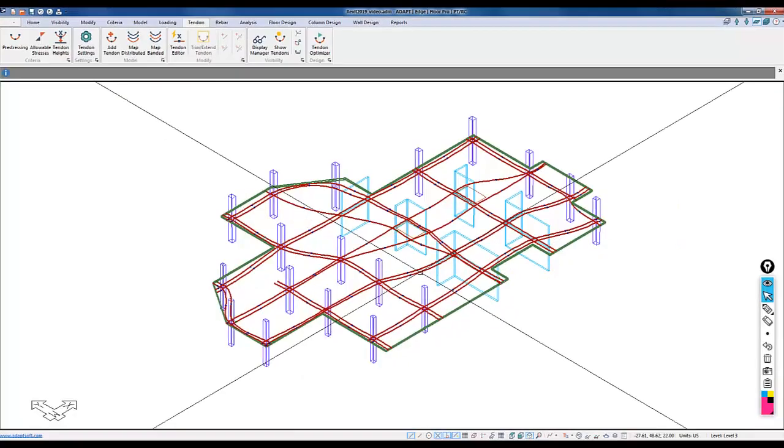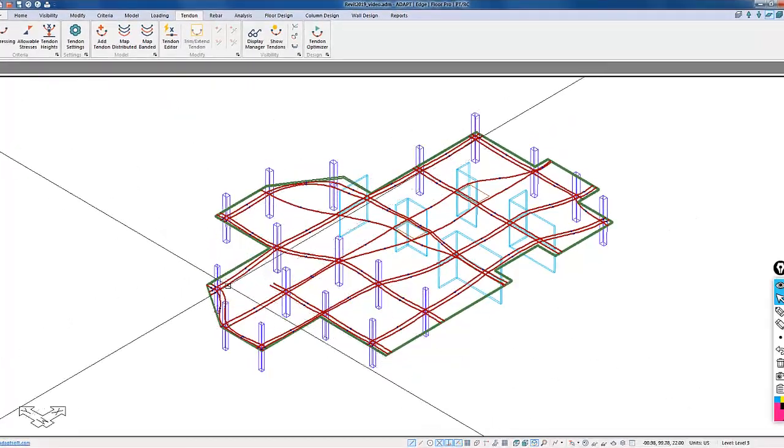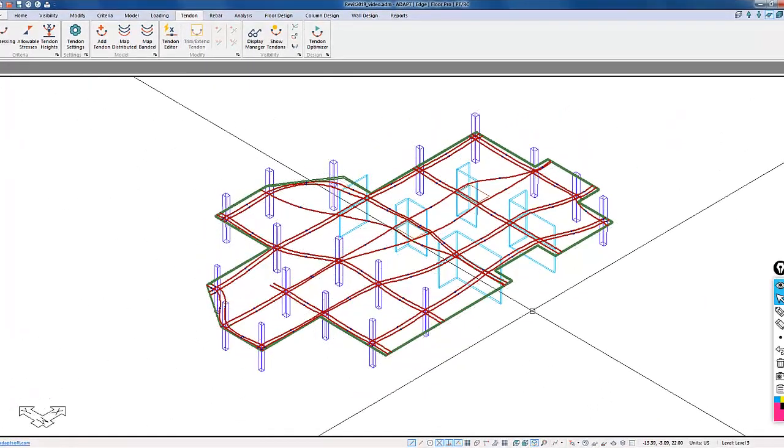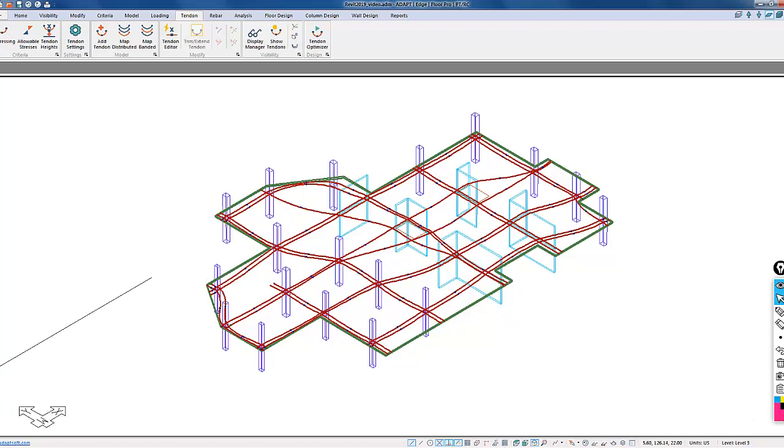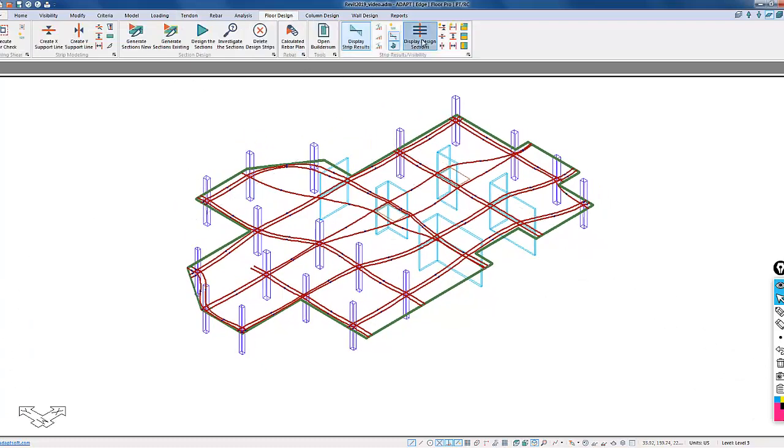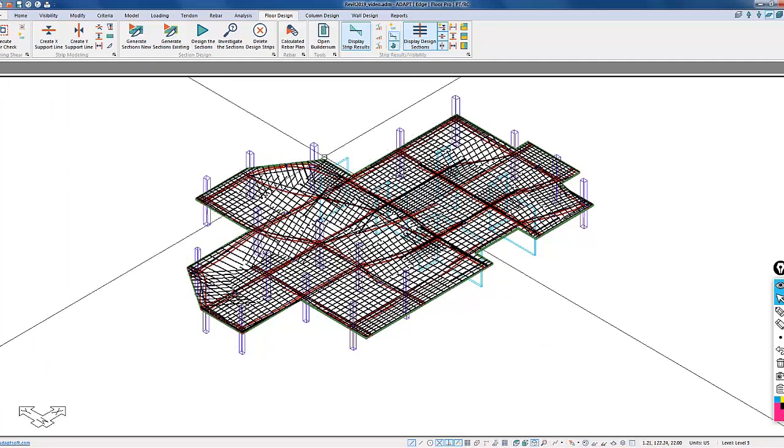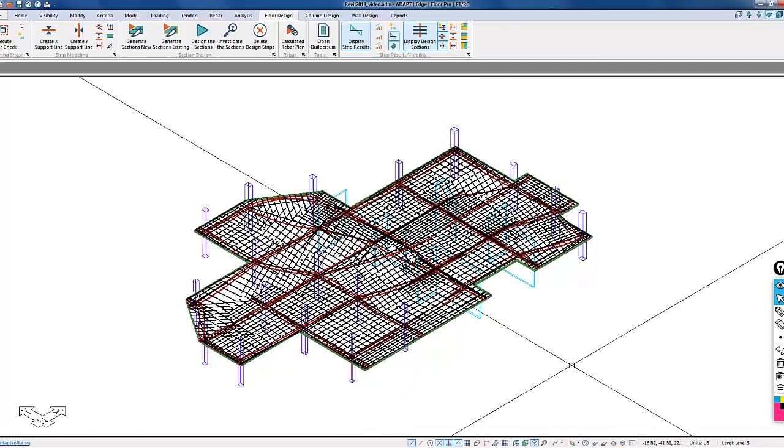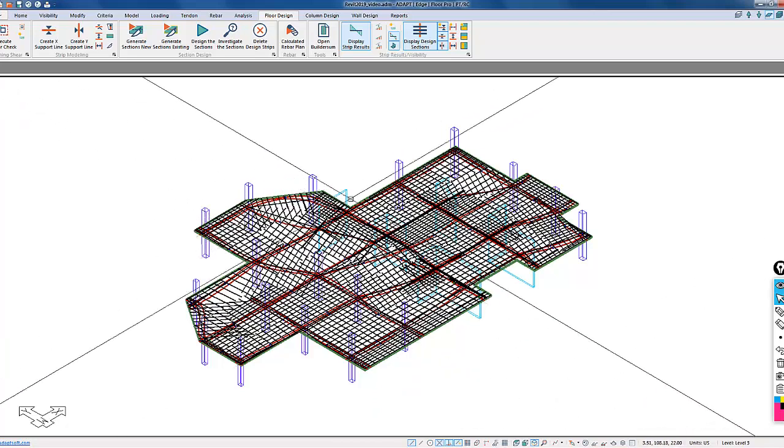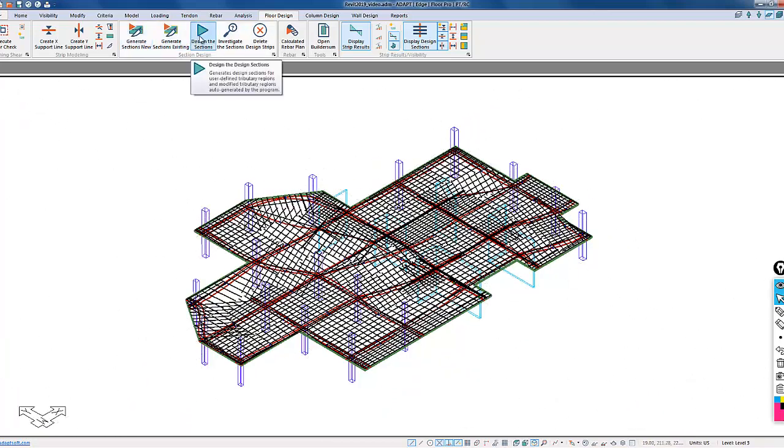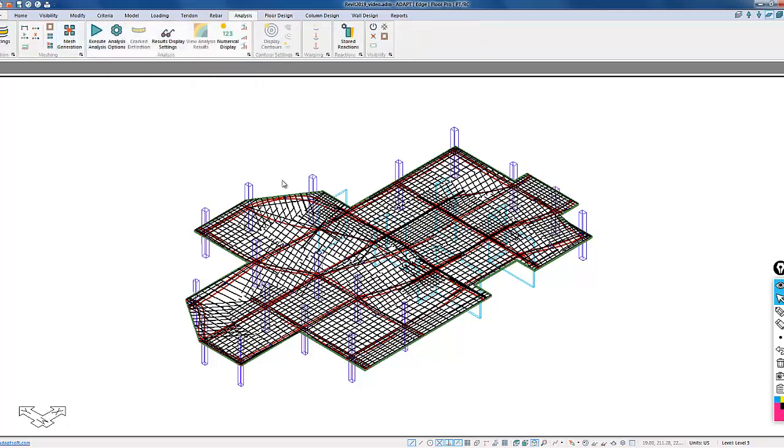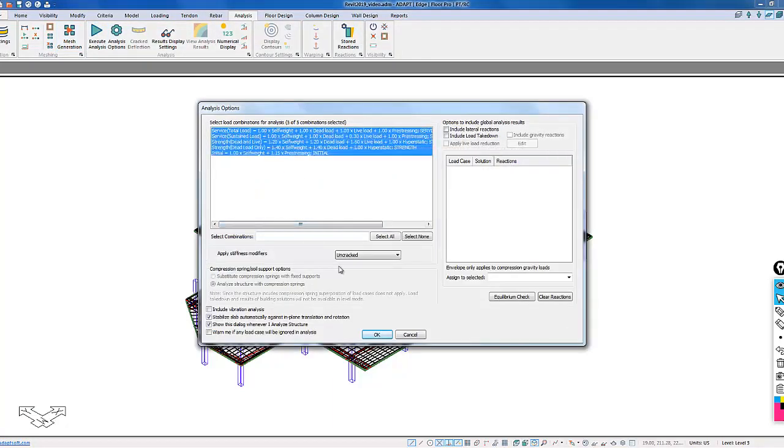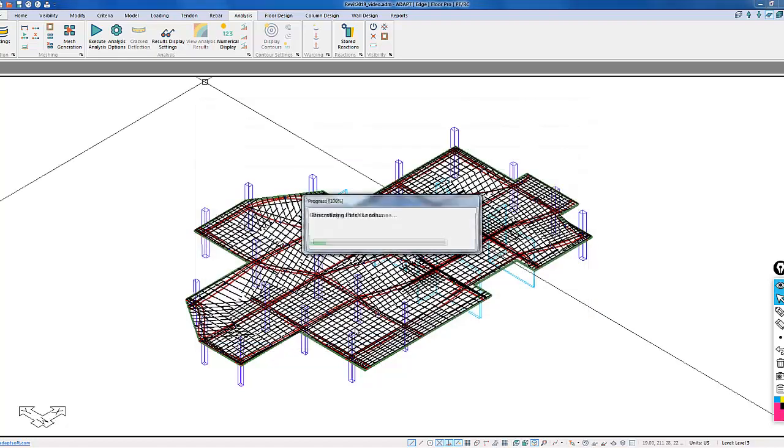We now have the tendons worked out in both the X and the Y directions. We also have the design strips for the floor. If we go to floor design and I turn on the strips, we have the design strips here. We're going to design this floor, assuming these tendons and the force in the tendons. I've already meshed the model, so I'll execute the analysis and obtain some reinforcement.